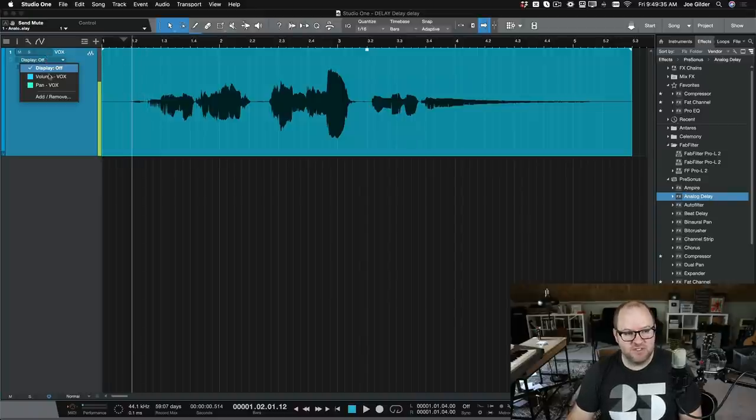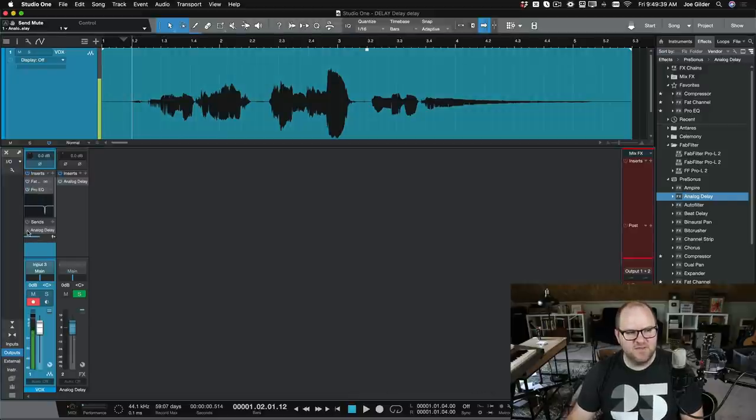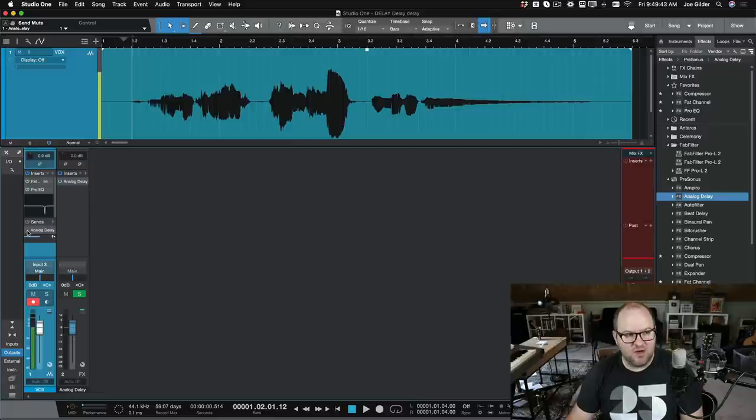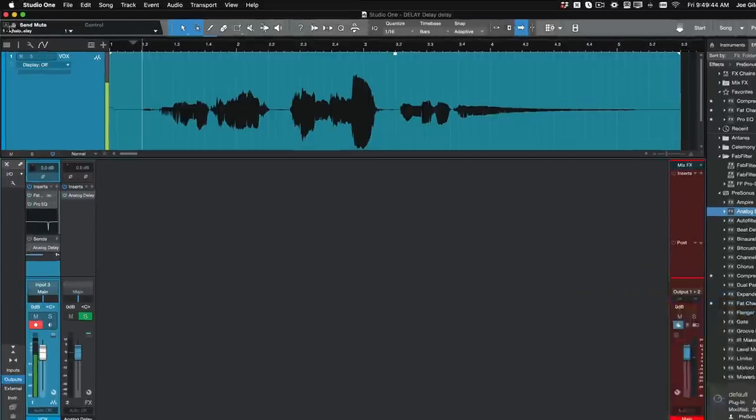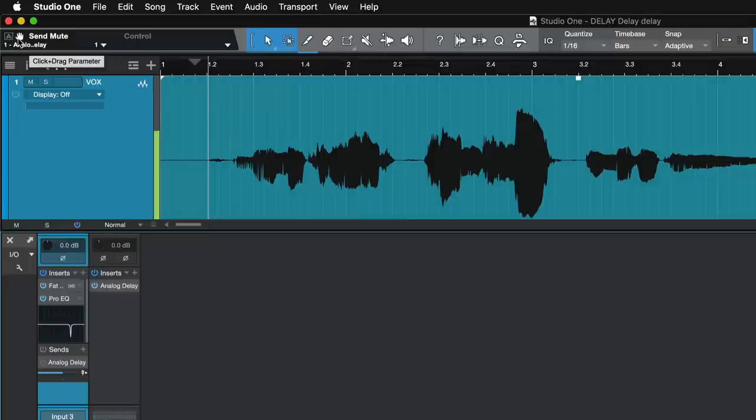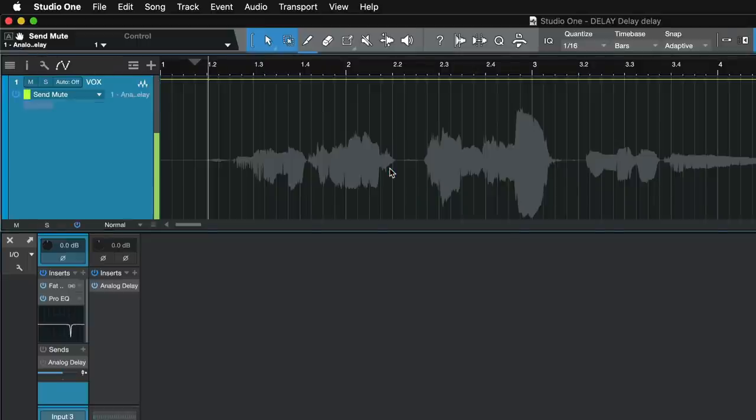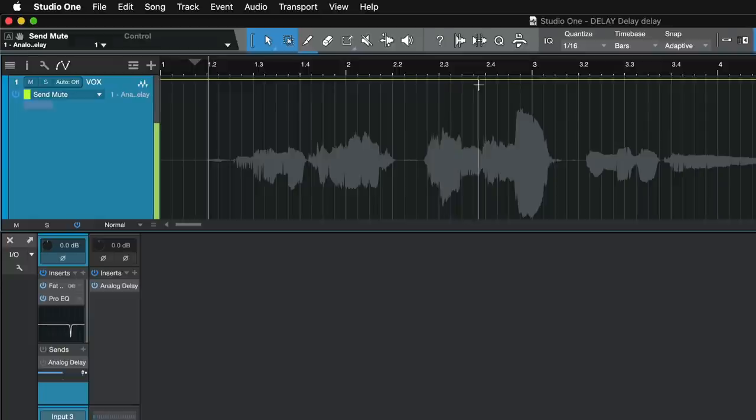Right now there's no automation, so there's nothing to view. And I come back over to the delay, and I just click on the mute here. Just click it on or off, whichever you want. I'll click it to off. And you'll notice up here we have send mute. It knows that send mute was the last thing that I touched. So I'm just going to drag that parameter here. And now this horizontal line is our send mute.